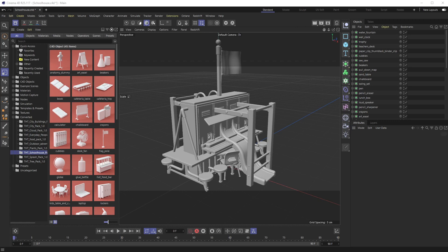All right, welcome back everyone. This is the Happy Toolbox, and this week I have a super quick tip on how you can affect a lot of objects or tags at the same time.